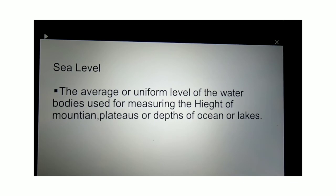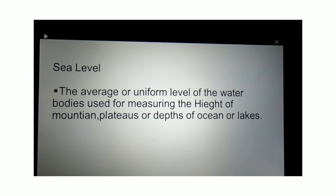Sea level is the average or uniform level of water bodies, especially the surface of the water bodies. This sea level is used for measuring the height of mountains, plateaus, hills and other geographical landforms. Apart from measuring their height, it is also used for measuring the depth of oceans or lakes.